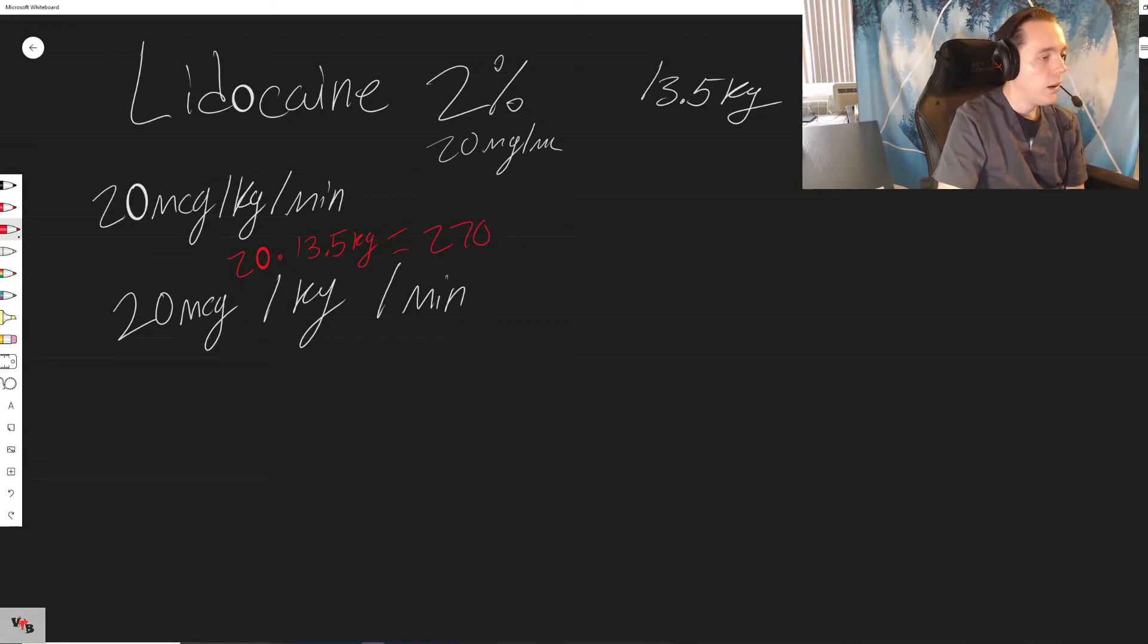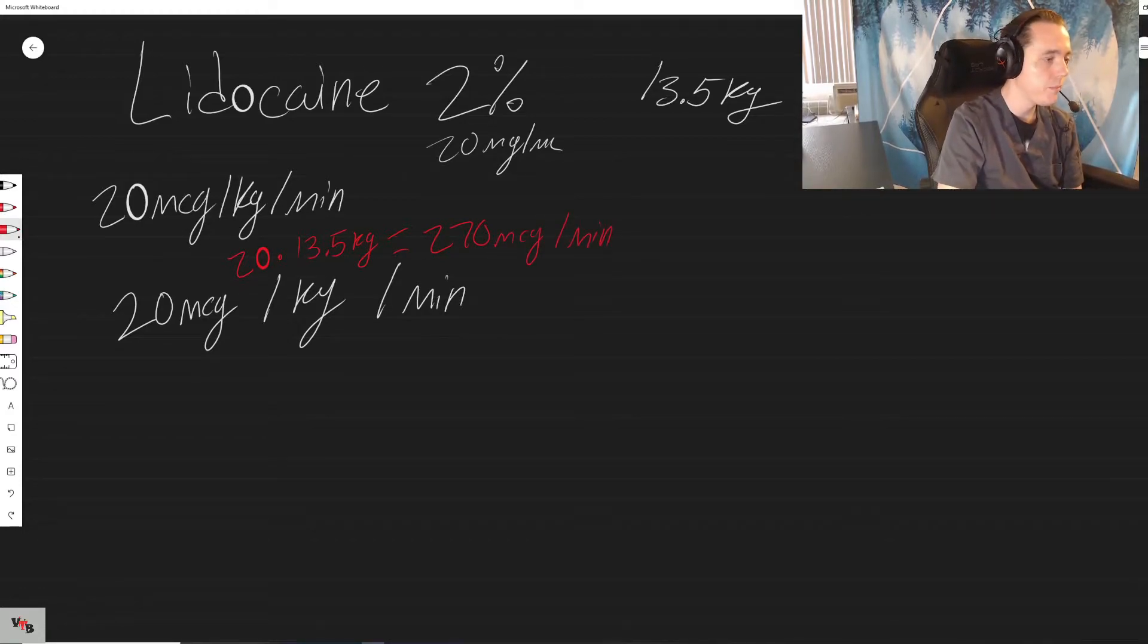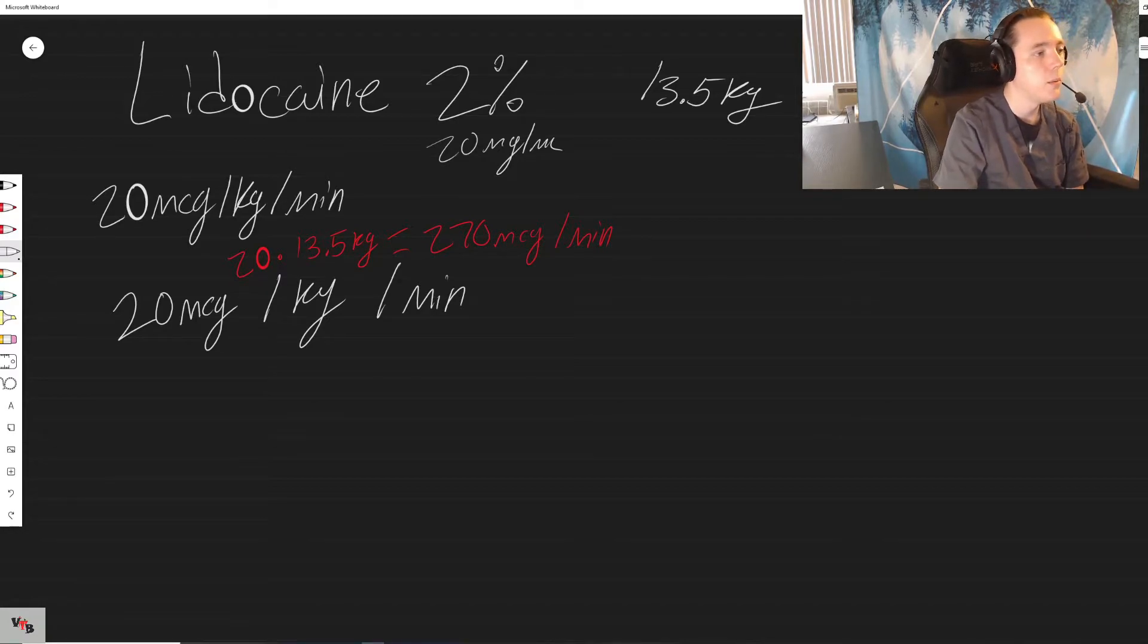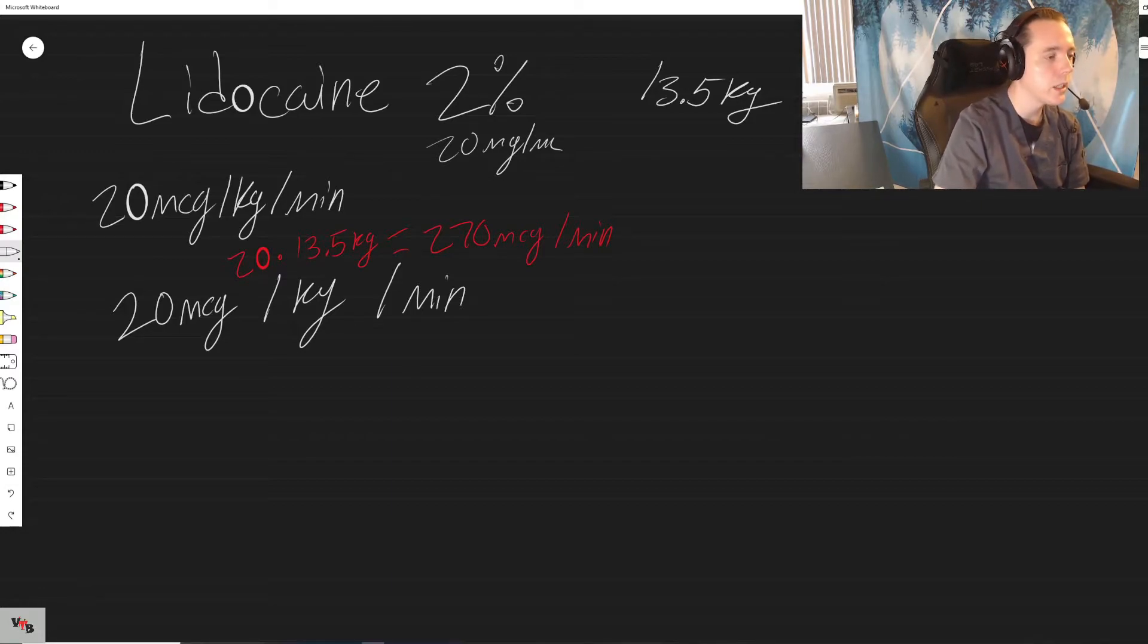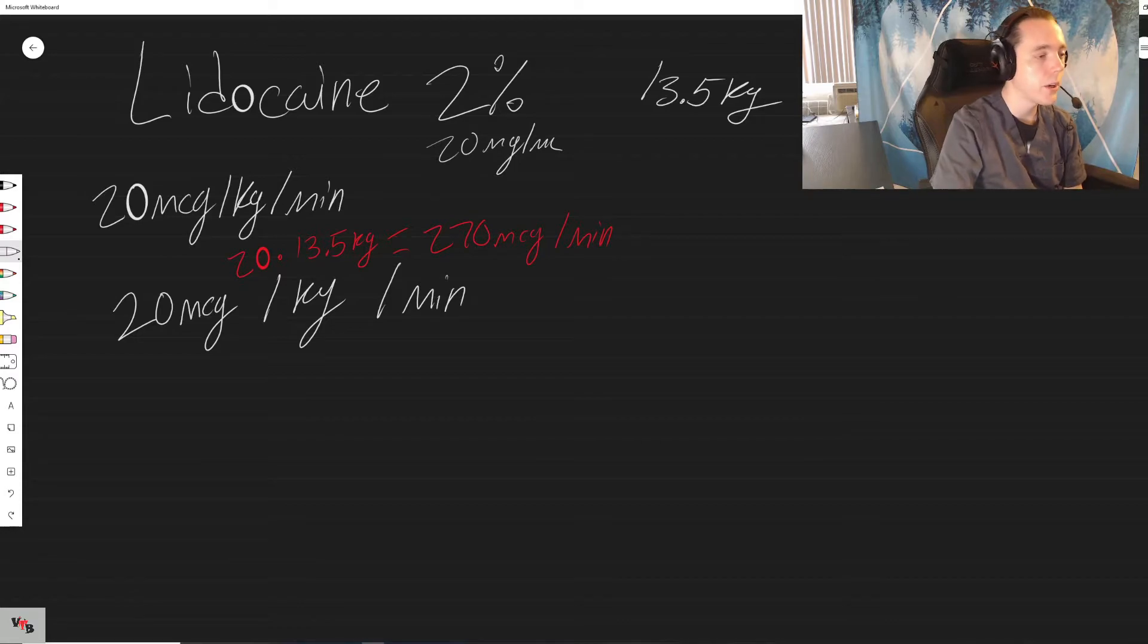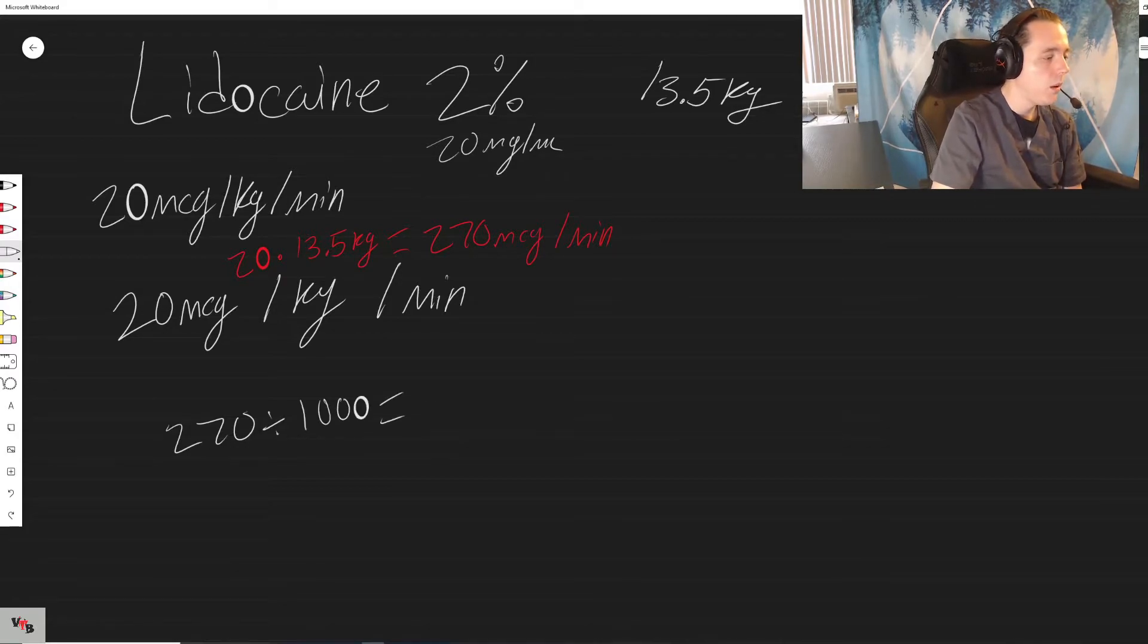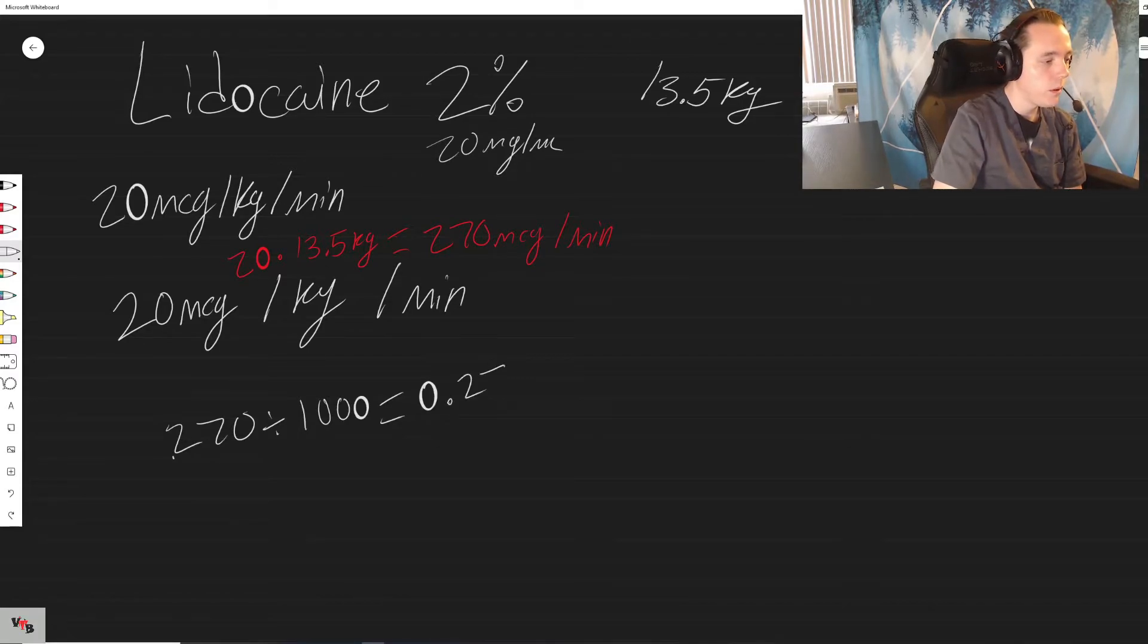So we know we need 270 micrograms per minute. We only have things in mg per mil so we need to convert it to a more usable number for us. Instead of saying 270 micrograms, you would do 270 divided by a thousand - one two three - 0.27 milligrams.